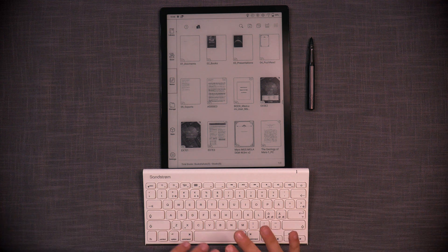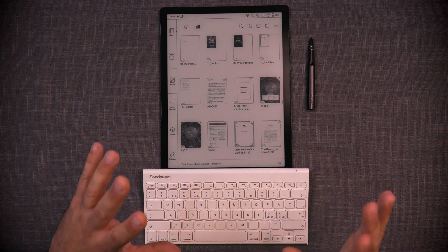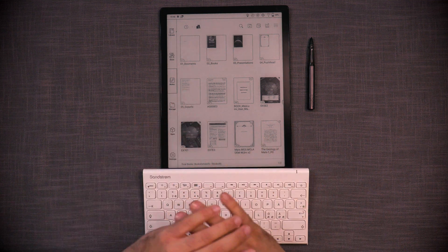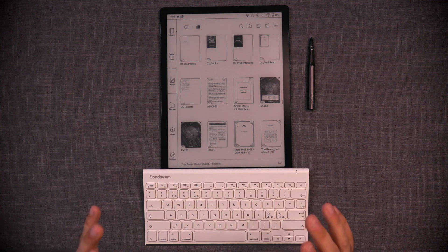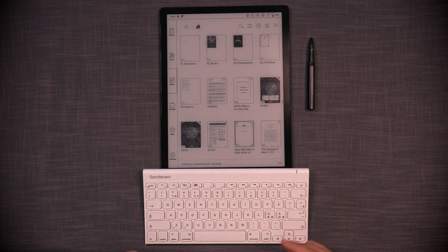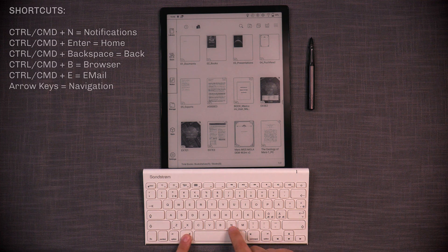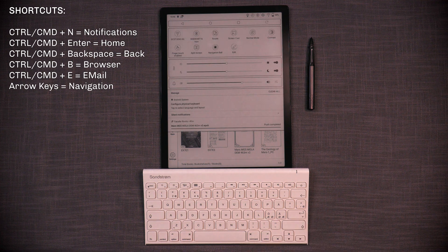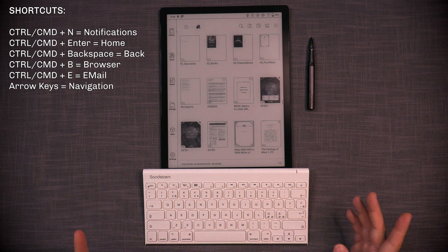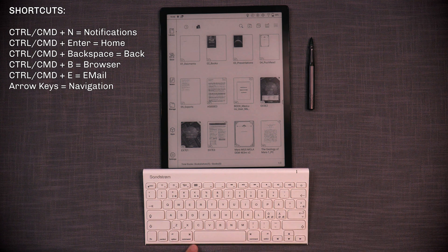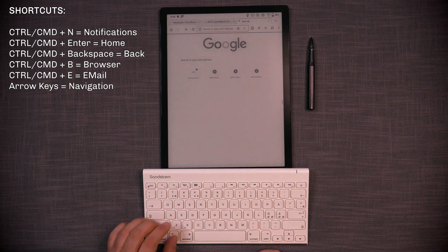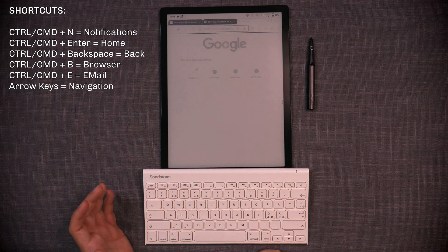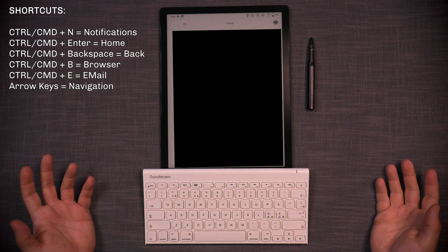But just to summarize, navigation works, Ctrl copy, V, and all those kind of shortcuts in your documents, they work normally. But system-wide shortcuts are that you should remember. They are Ctrl N for notifications, Ctrl Enter for home, Ctrl backspace for back. And you also have Ctrl B for browser. And there's also one for email. I think Ctrl E opens up the email app.